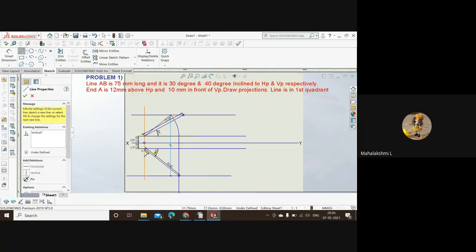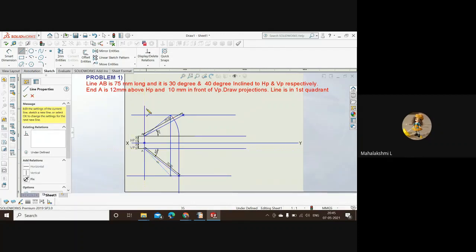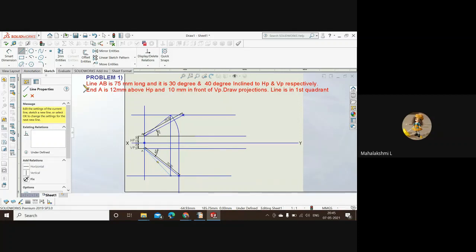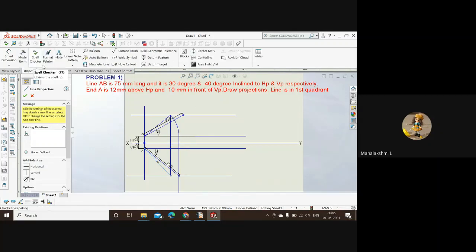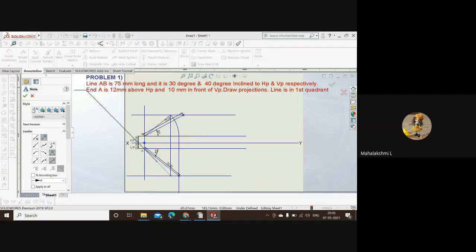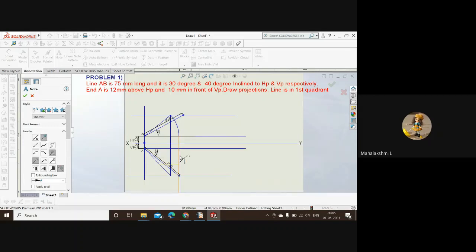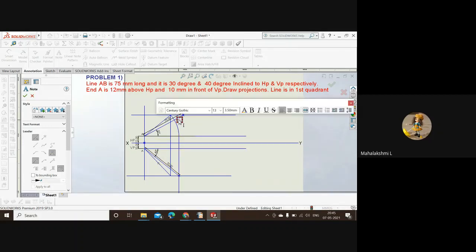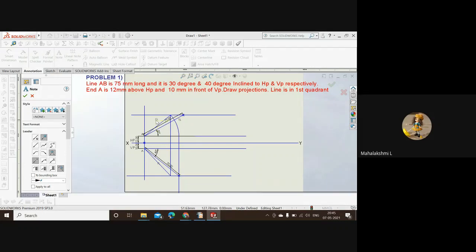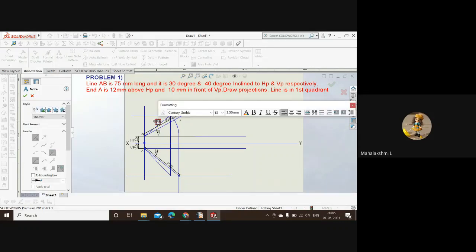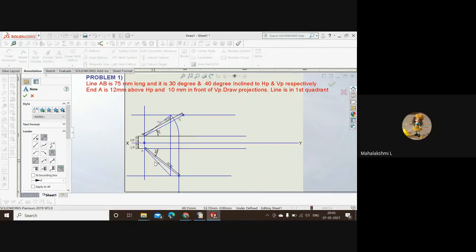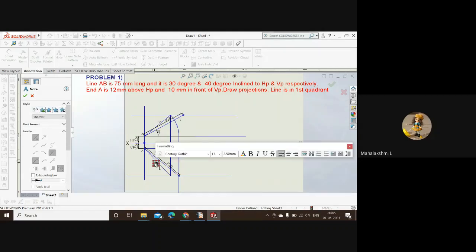Now this will be the top view. So we have obtained our front view and top view. This is the completion of our sum, but still we have one last thing to be done, that is the naming part. So let's do that now. This is the true length. Here this is the true length. And then here is the front view. Front view. Here is your top view. So this is the top view.